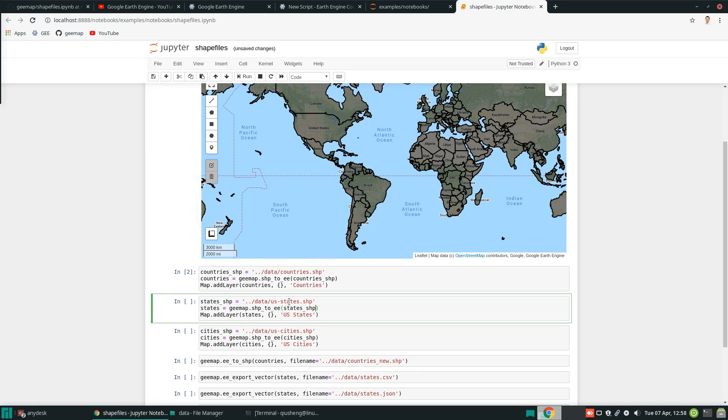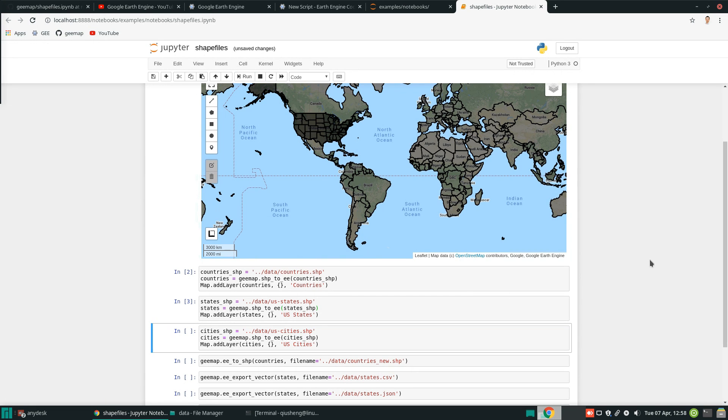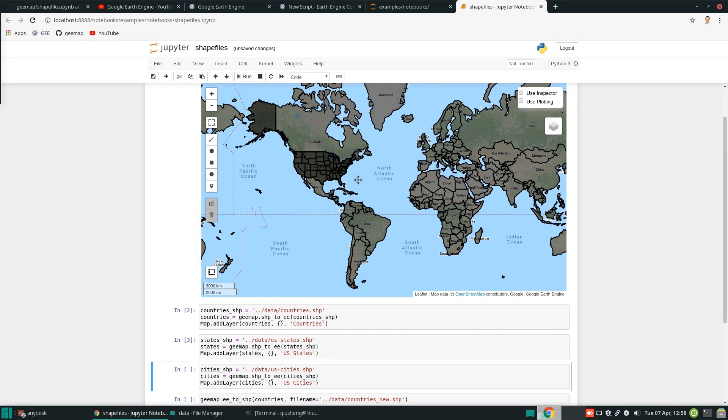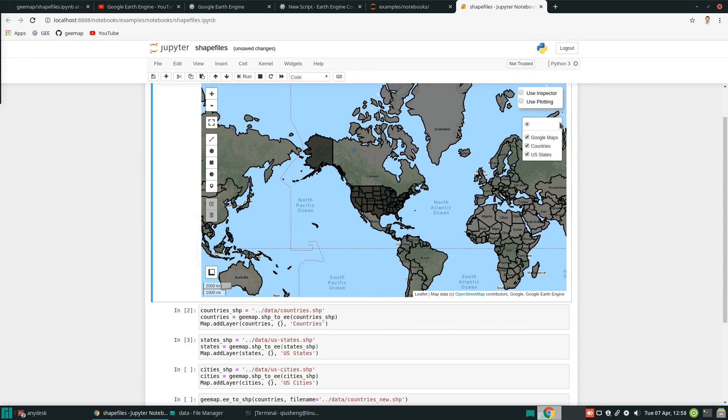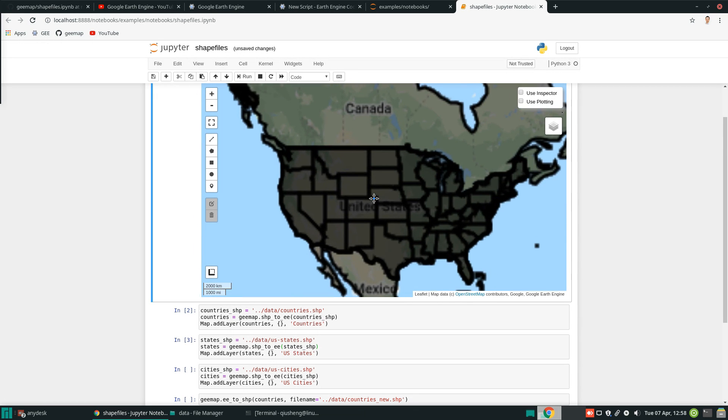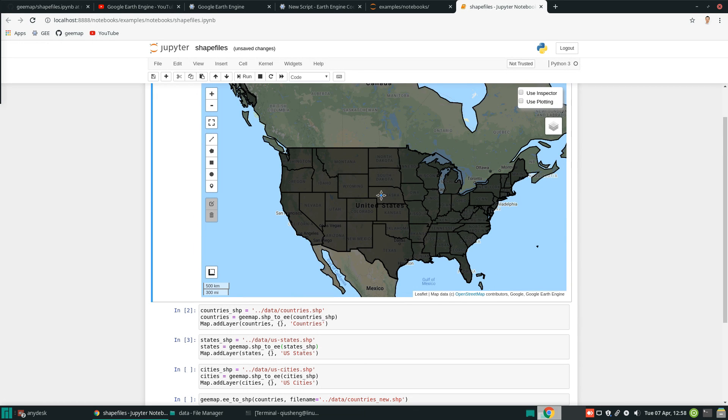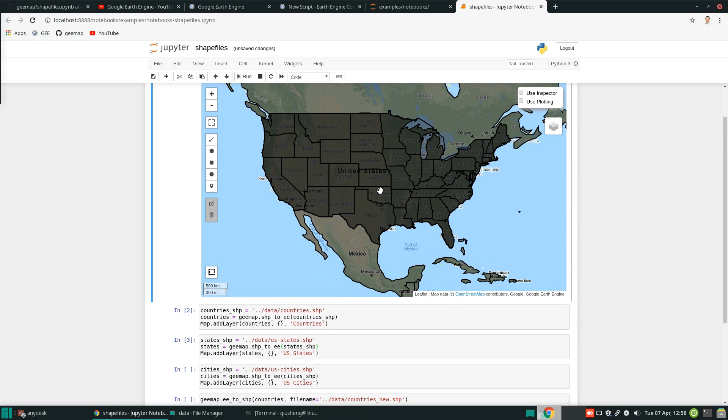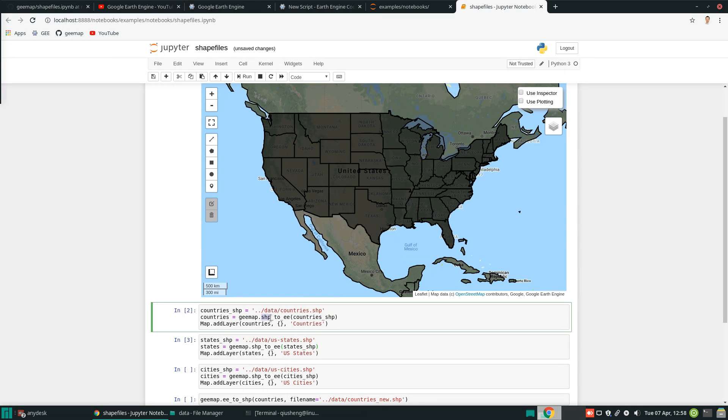Similarly, you can add the other one. So the US states boundary. Now you see here two layers that we have added to the map. And this is right now in the Google Earth Engine Cloud. It's not a local shapefile. Basically, I'm converting this file to a GeoJSON. And then from GeoJSON, use that to construct the Earth Engine object.